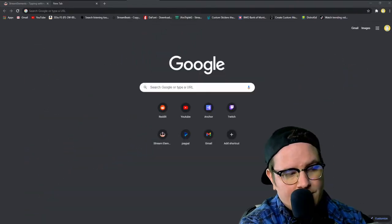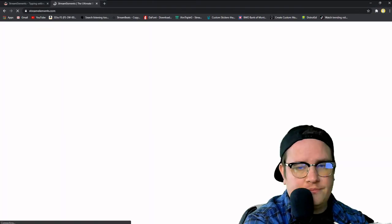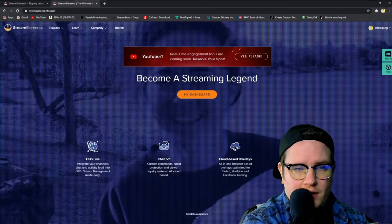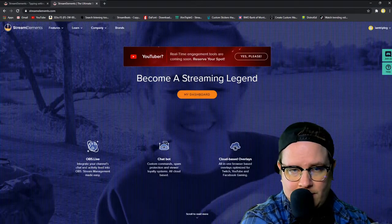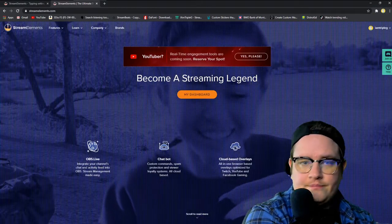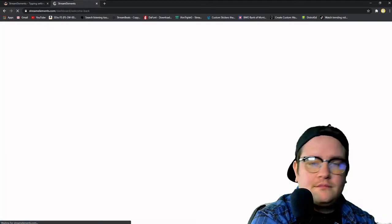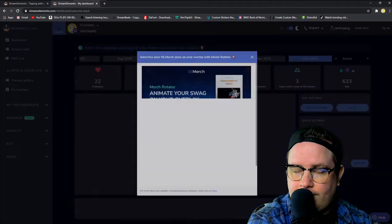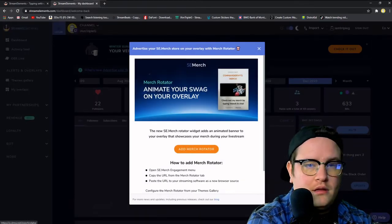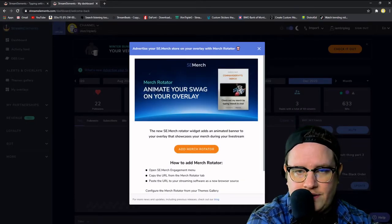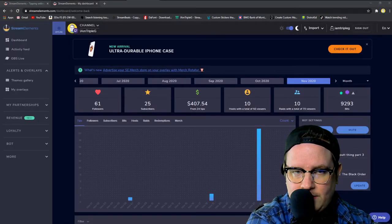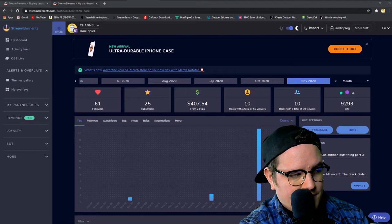Alright, well go to your Stream Elements, you want to log in. Logging in, all that cool stuff pops up, and you want to go over to revenue.